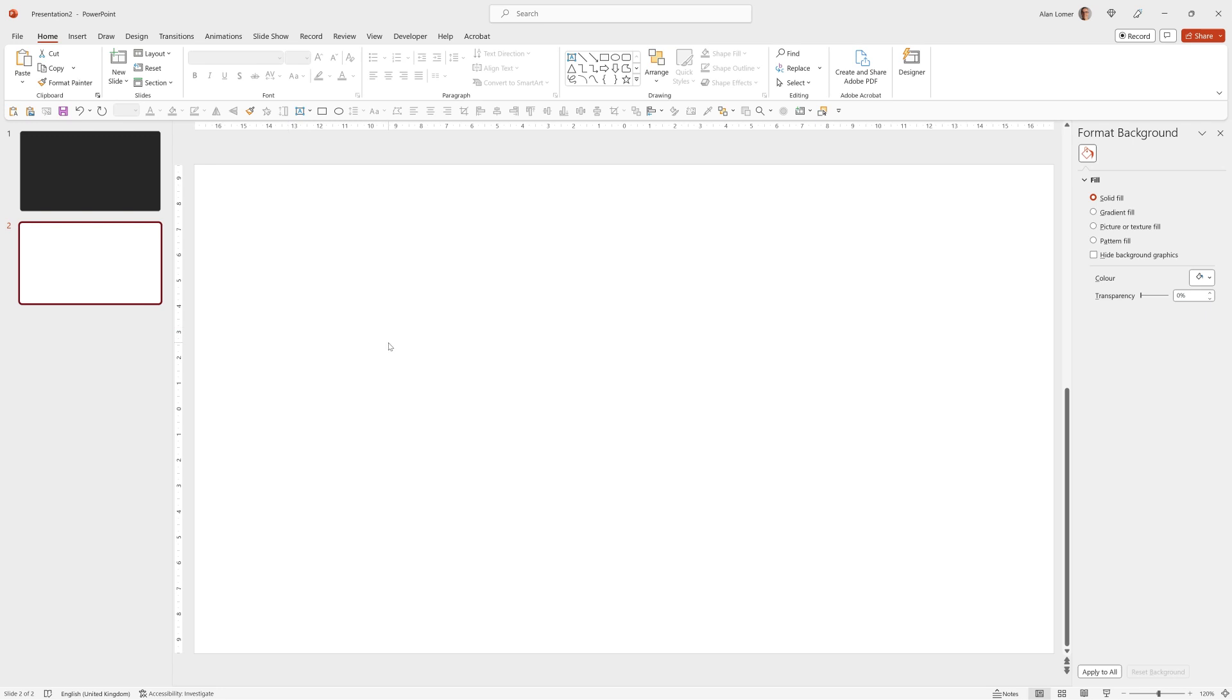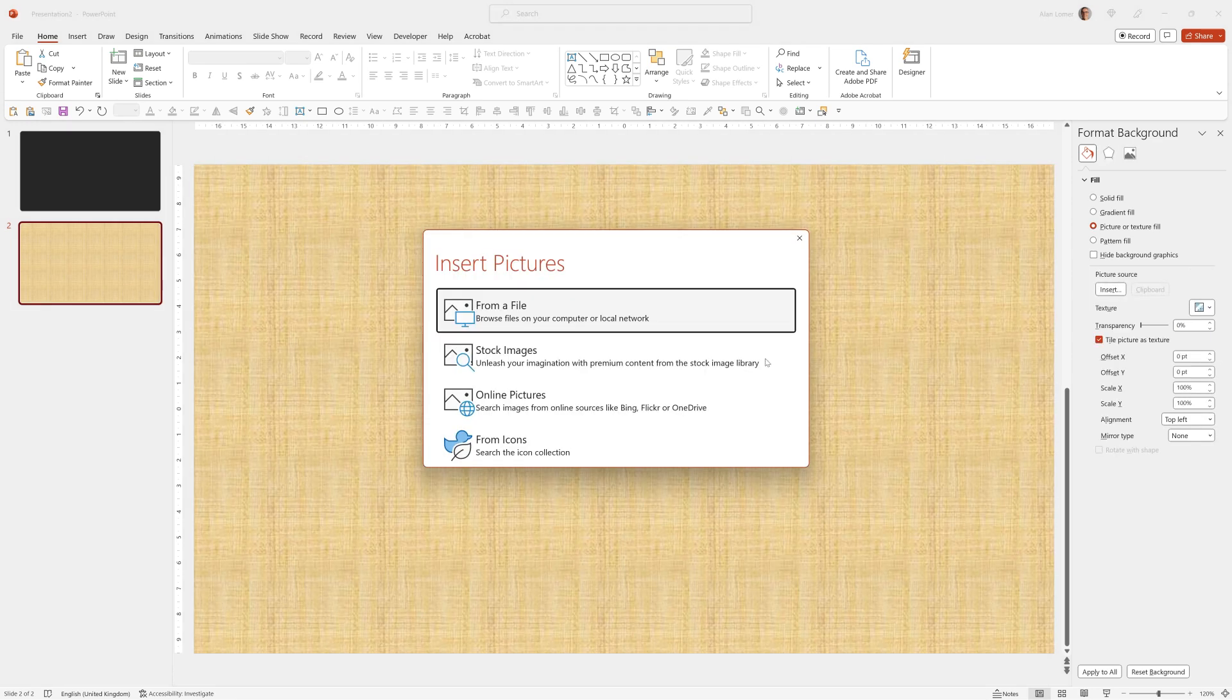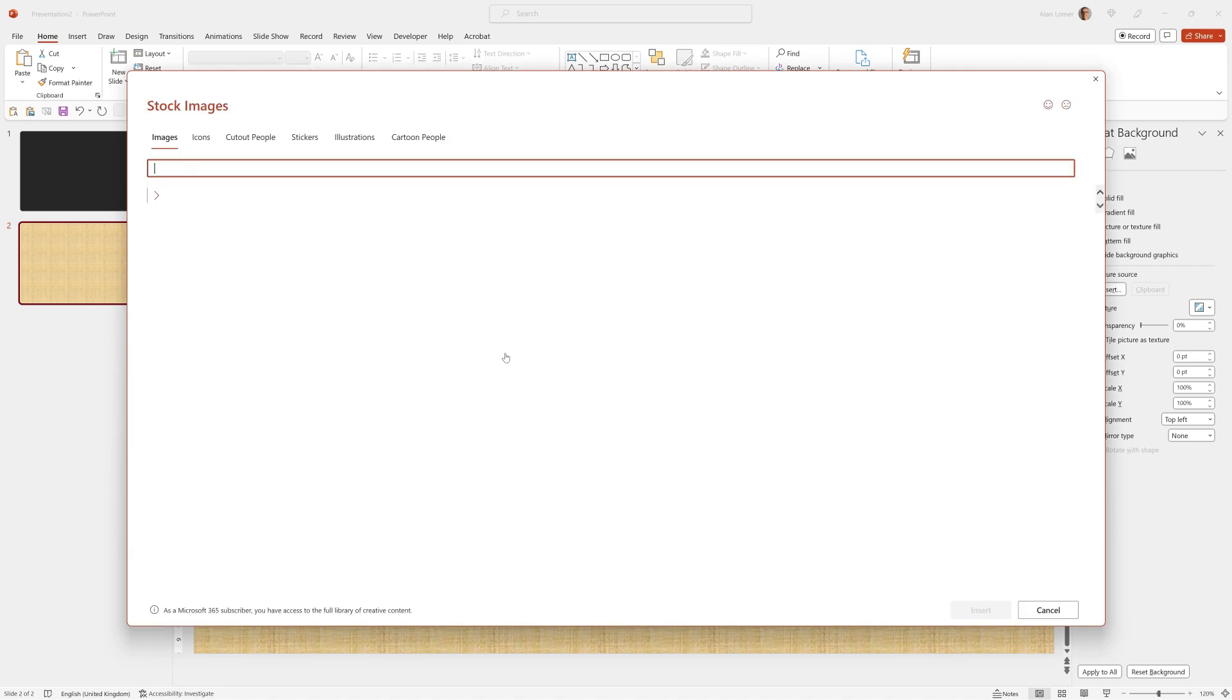This is going to be the first of the interactive 3D buttons that are on slide one. So for this one I'm just going to use a full screen picture so I'll click on picture or texture fill go to picture source and choose stock.